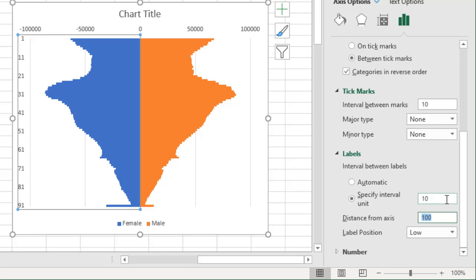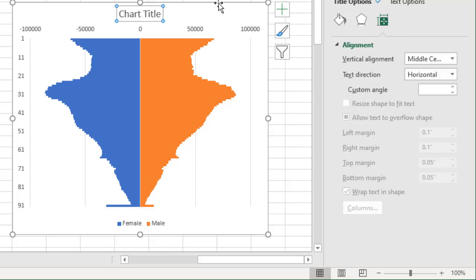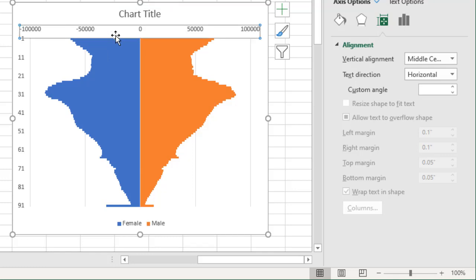We can move it to low. That will be a good place for it. And then tick marks interval between marks is one, but we will set it to 10, and then label also we will set it to 10 so that it will look like this. And that's pretty much it. I think our chart is now ready.